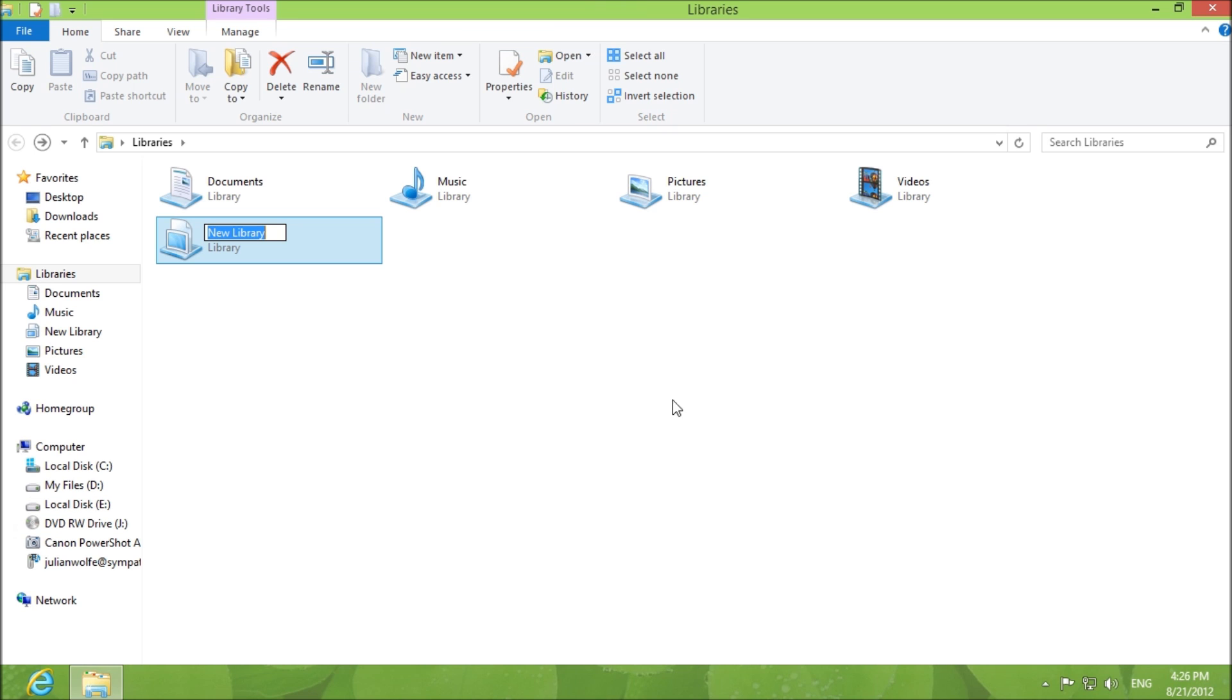So now to create the new library, you click new library, you name it, downloads, it shows up right here.